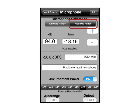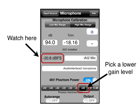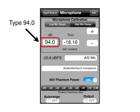Select high range and then select a lower gain setting that leaves about 20 dB of headroom. Type 94 dB again into the SPL box. This will allow you to measure 20 dB greater than the SPL of the reference calibrator — in this case, 114 dB. This is at the expense of the minimum SPL you can measure before hitting the noise floor of the system, which in this case is 18 dB SPL.